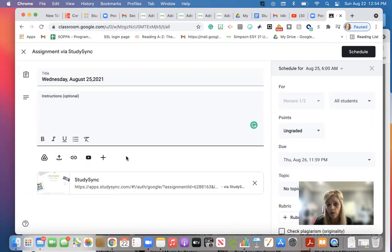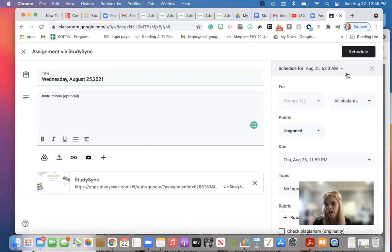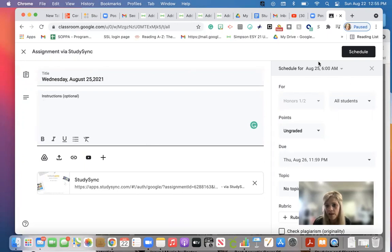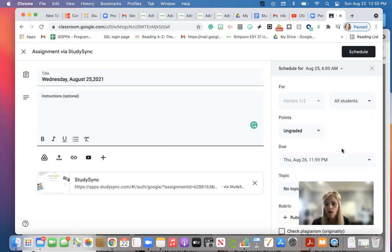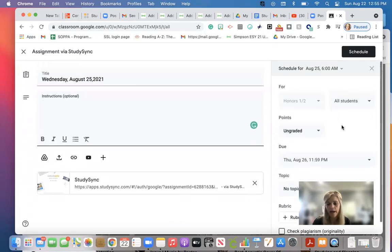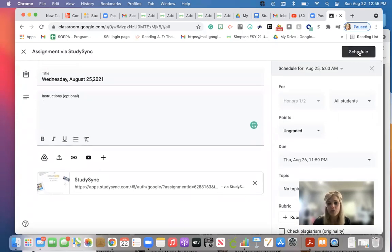Make sure that when you schedule it, you do that right up here. Make sure it's here. You have your honors. You already, you did it for just this specific class and when it's due. And then you click on schedule up at the top.